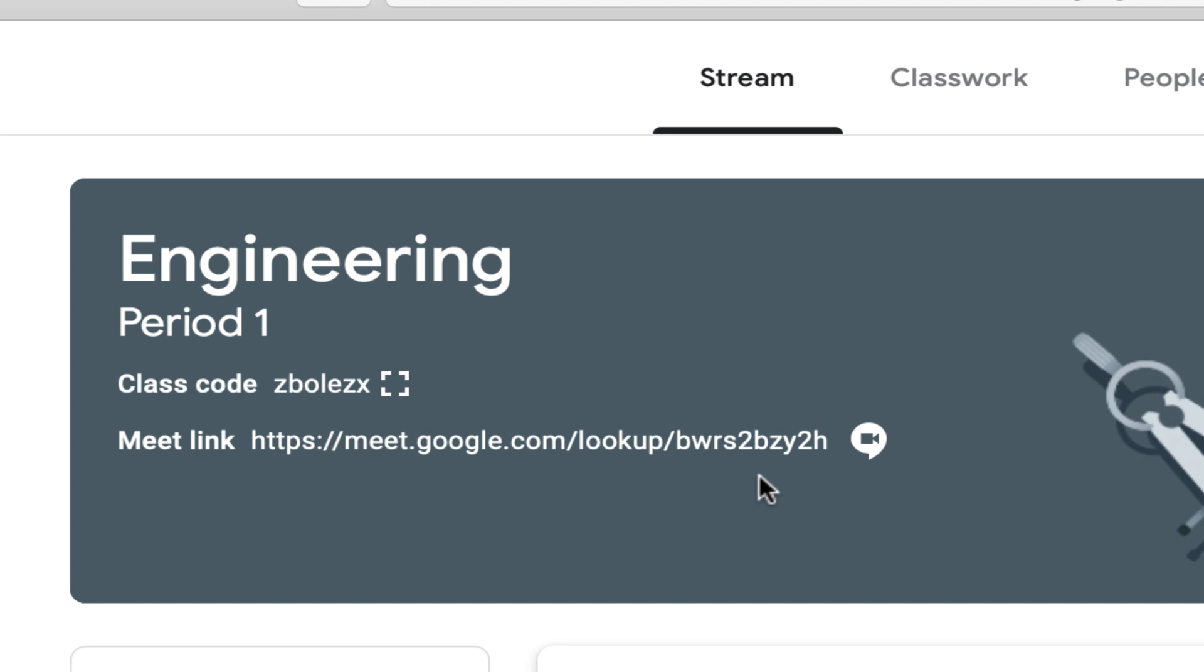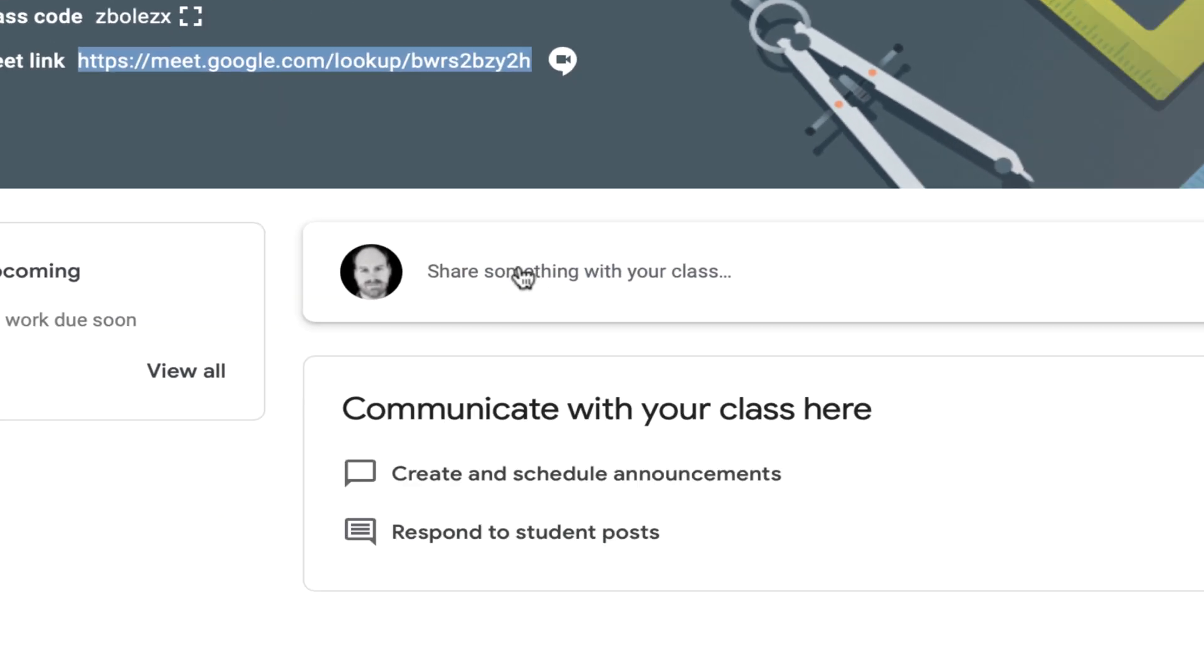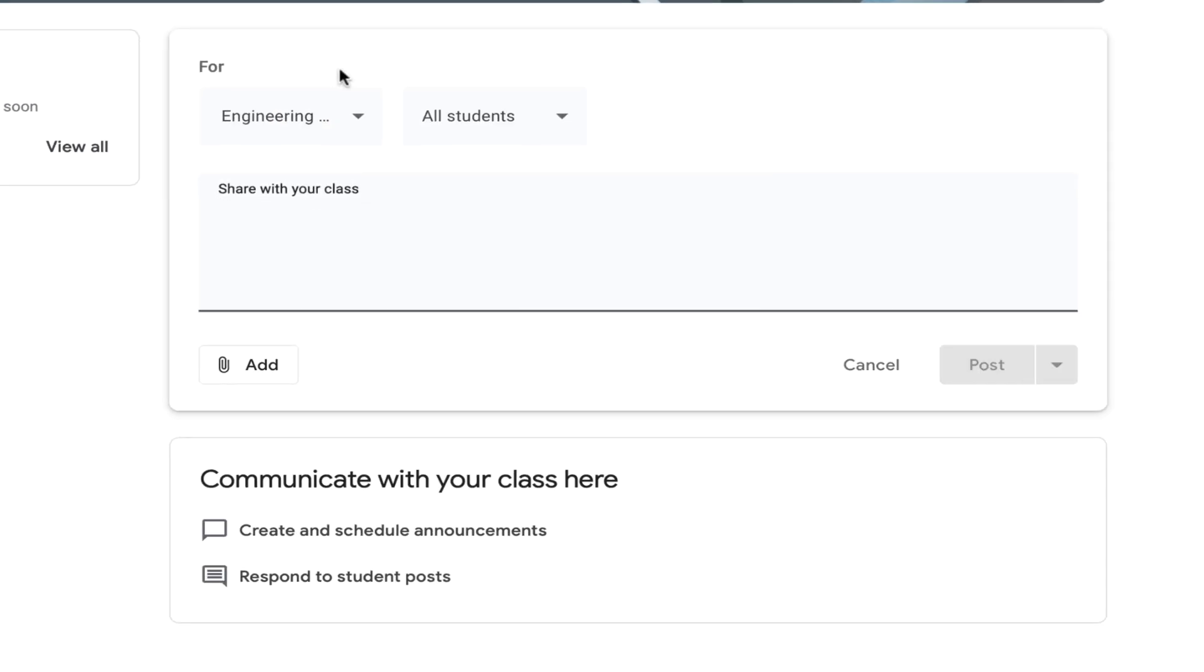So let's say that on Tuesday at 10 a.m. I'd like to offer office hours for all of my engineering students, regardless which section they're in. Well, I can simply copy this link and create an announcement.